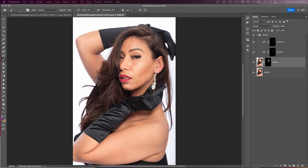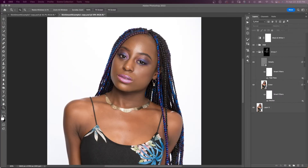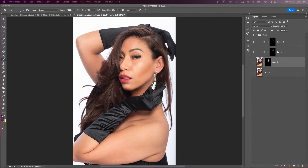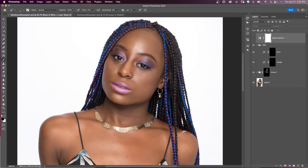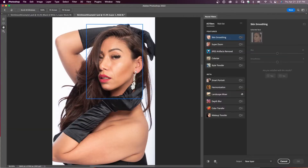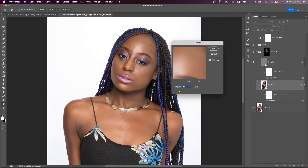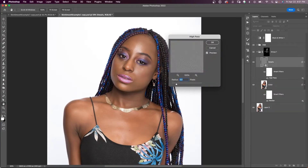Today we're going to look at two ways to get high-end skin softening in Photoshop. Both methods are not complicated and they'll save you a lot of time. We'll use Photoshop's Neural Filters for the quickest and easiest way first, then we'll use the Median and High Pass Filters for a more flexible method.